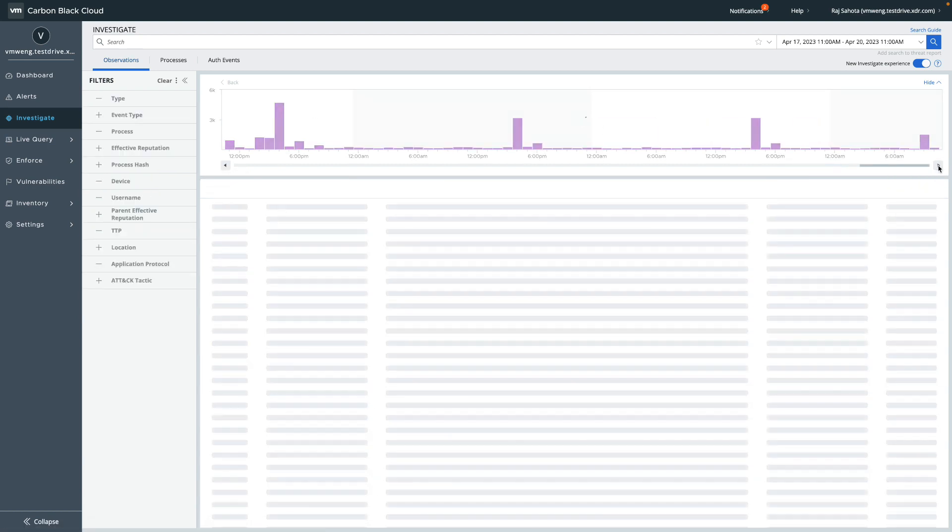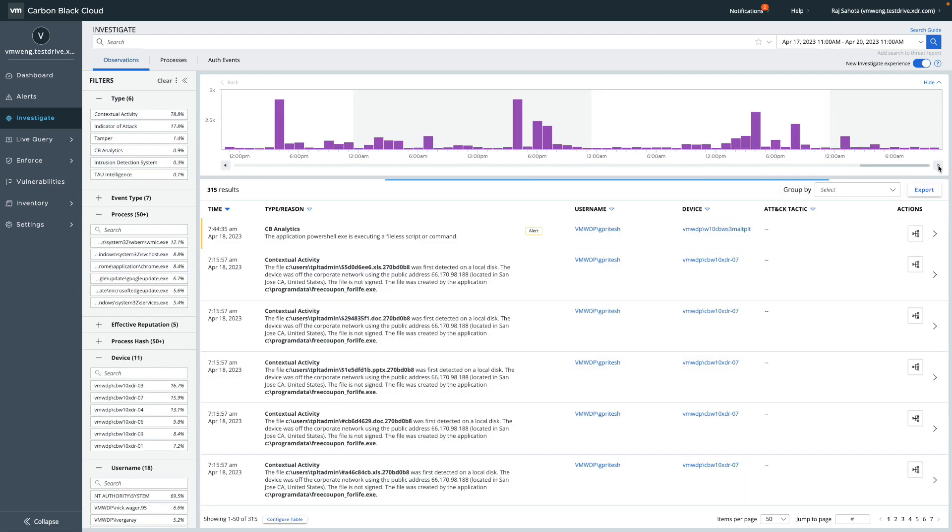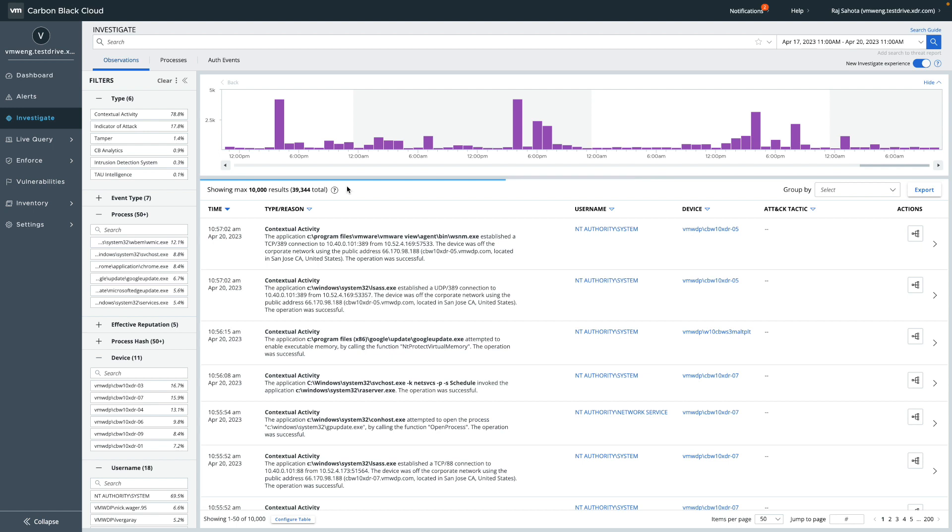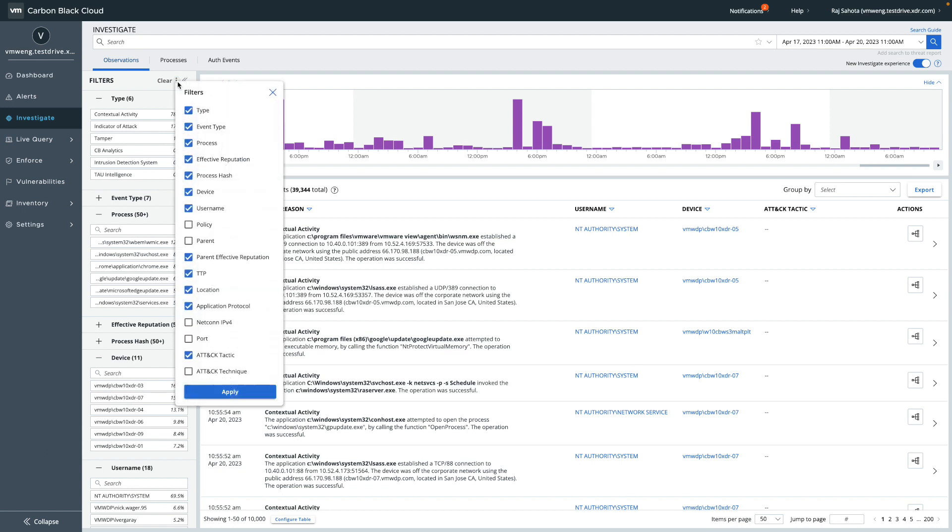On the left side you can find the familiar filter sidebar, including added filter categories breaking down the different types of observations, MITRE attack tactics and techniques, and application protocols. You can hide and add a wide variety of filters from the three dots menu.